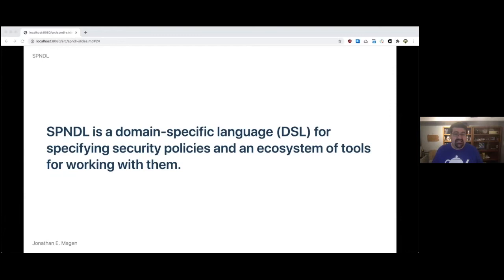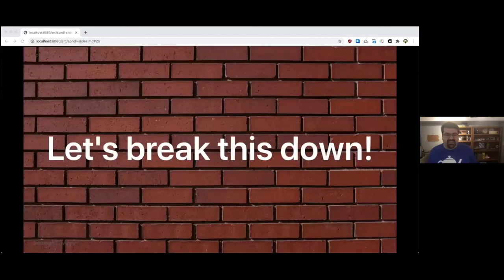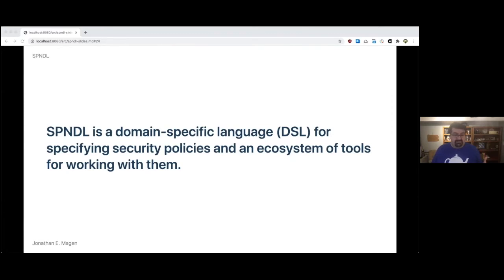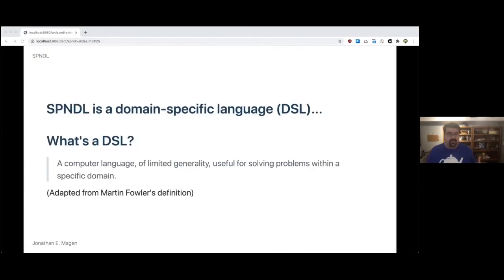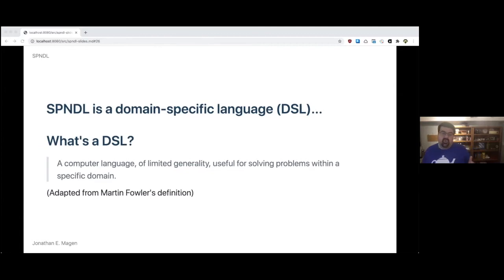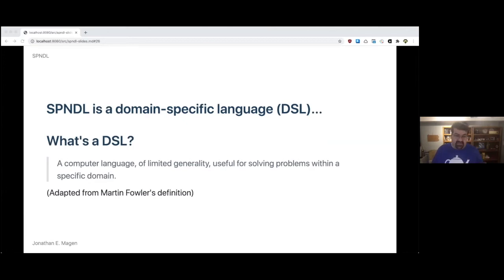Spindle is a domain-specific language, or a DSL, for specifying security policies and an ecosystem of tools for working with them. So let's break this down. Spindle is a domain-specific language, a DSL, for specifying security policies and an ecosystem of tools for working with them. So what's a DSL? Well, it's a computer language of limited generality, useful for solving problems within a specific domain. And this is adapted from Martin Fowler's definition. The point is that you want to move your tool closer to your problem so that you can solve it better.